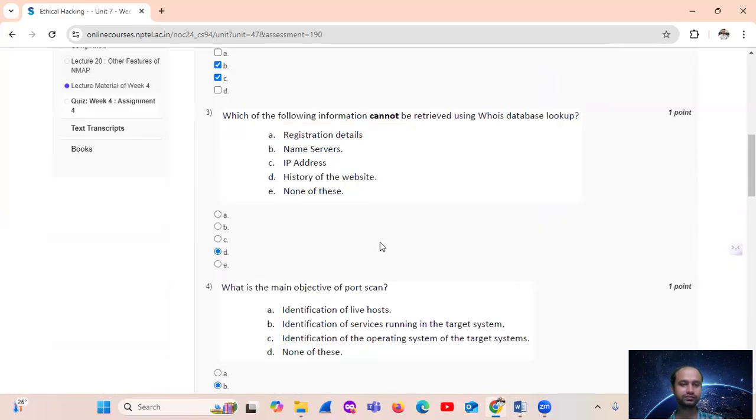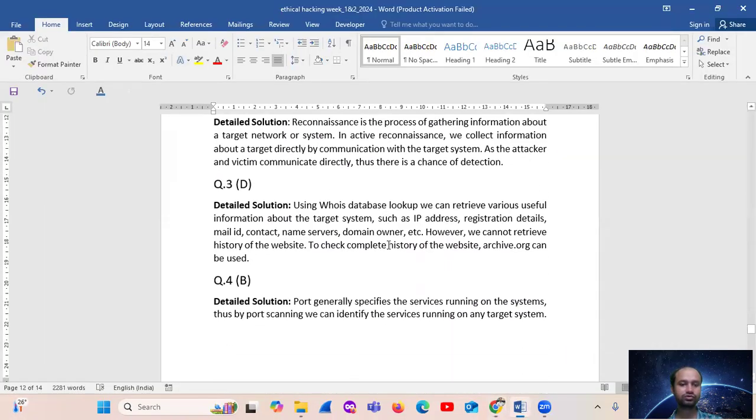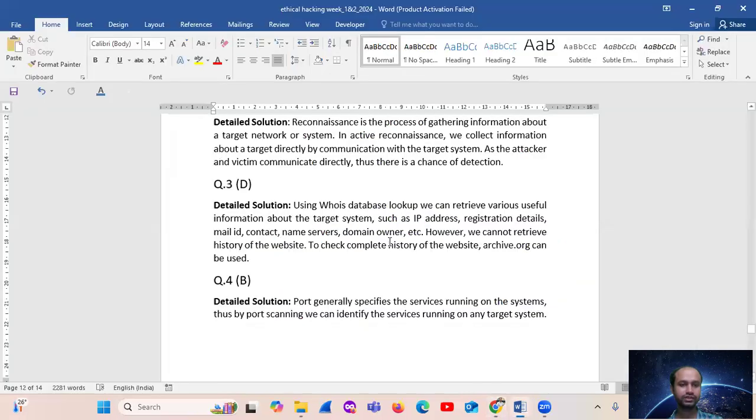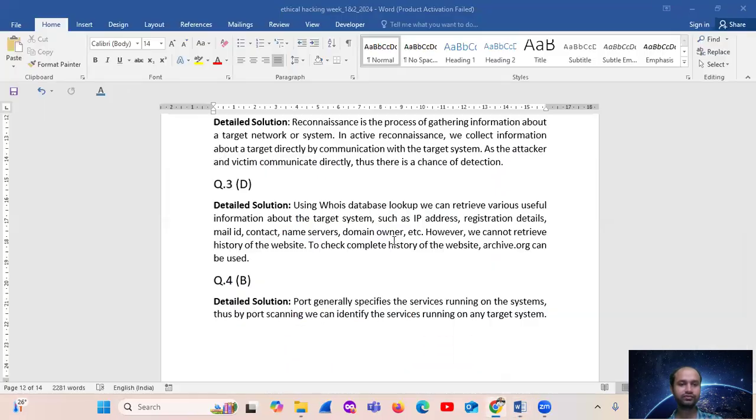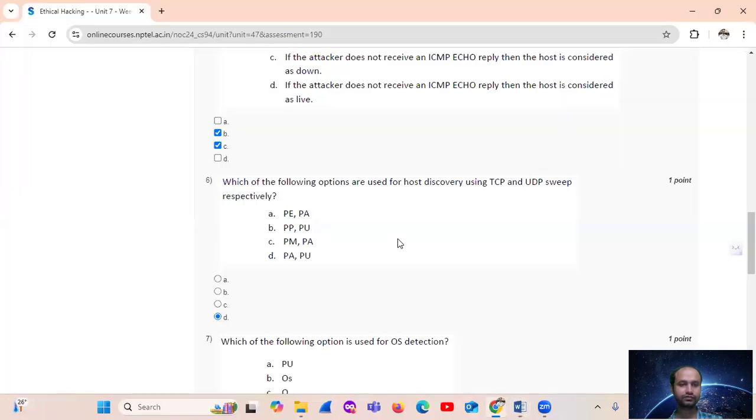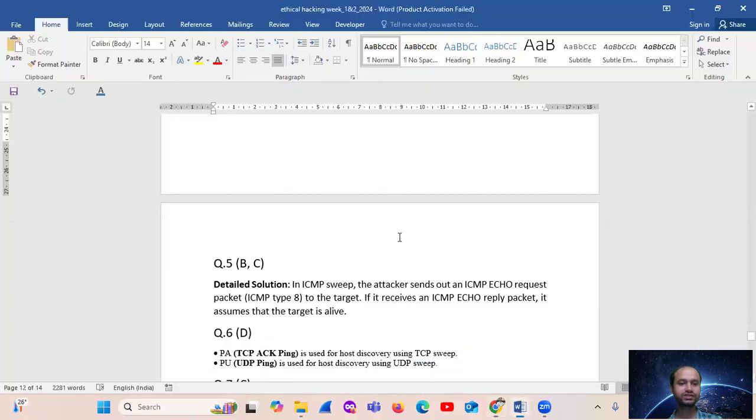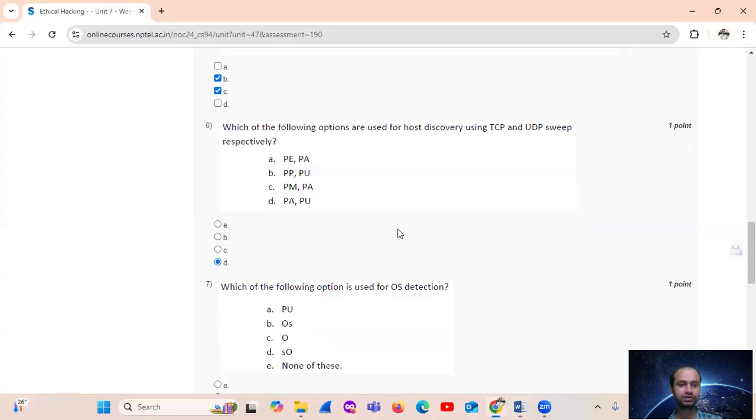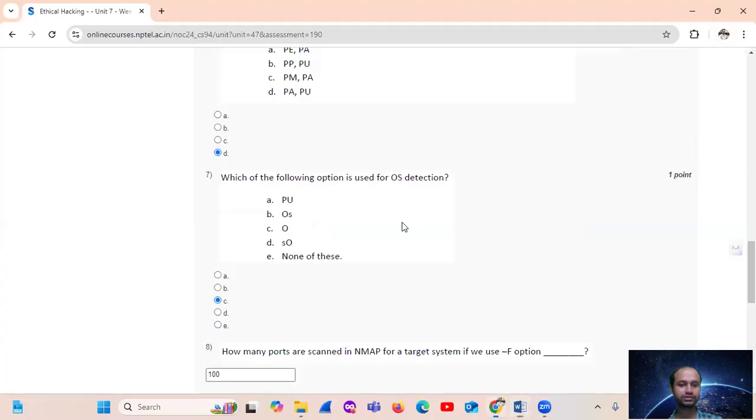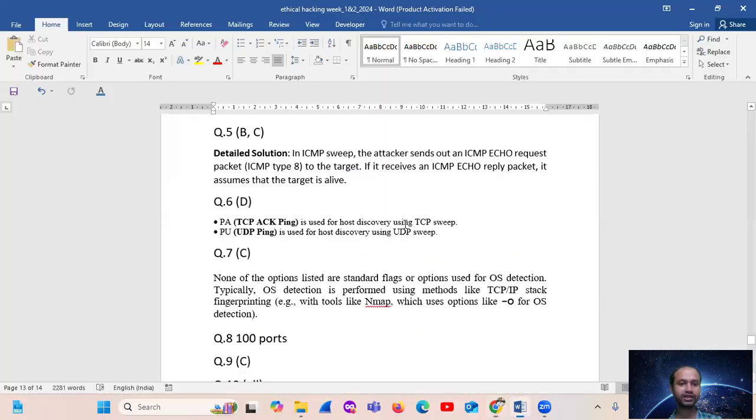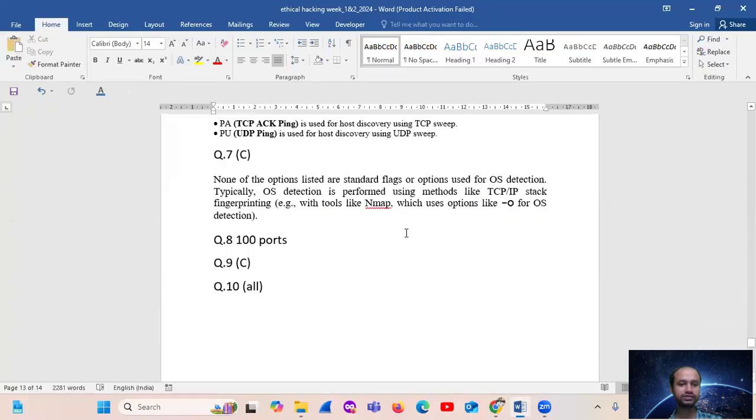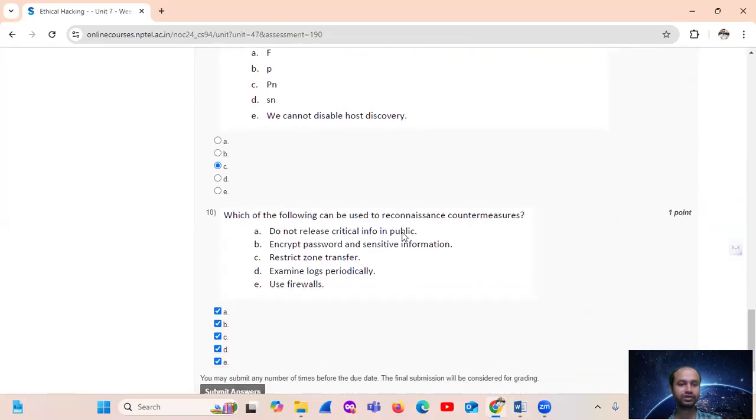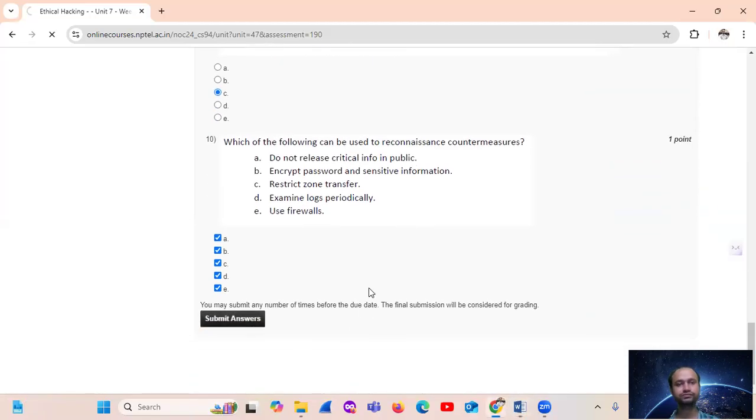Quick recap: Question one, A and C. Question four, yes. Question five, easy. Question six, yes. Question seven, yes. Question eight, 100 ports. Question nine, C, PN. Question ten, all of these.